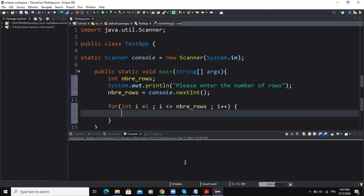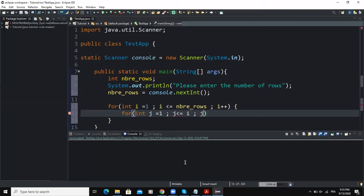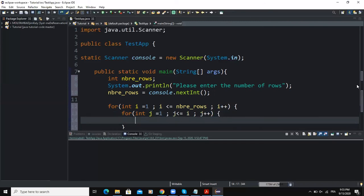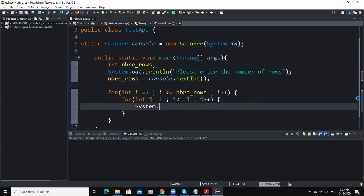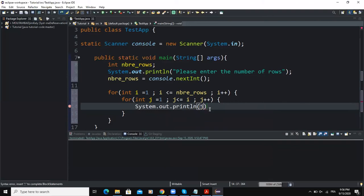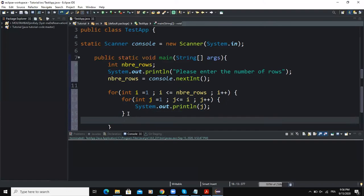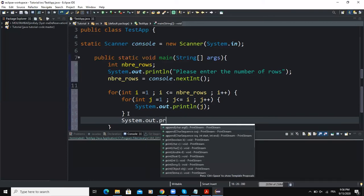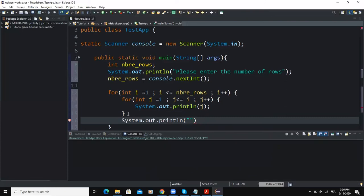Inside this for loop statement I'm going to write another for loop statement. Here the initialization statement will be: int j equals one. The condition must be j less than or equal to i, then I'm going to increment variable j. Inside this second for loop statement I'm going to write an output statement that outputs the value of j. Outside of the second for loop I'll write another output statement using println with an empty string.